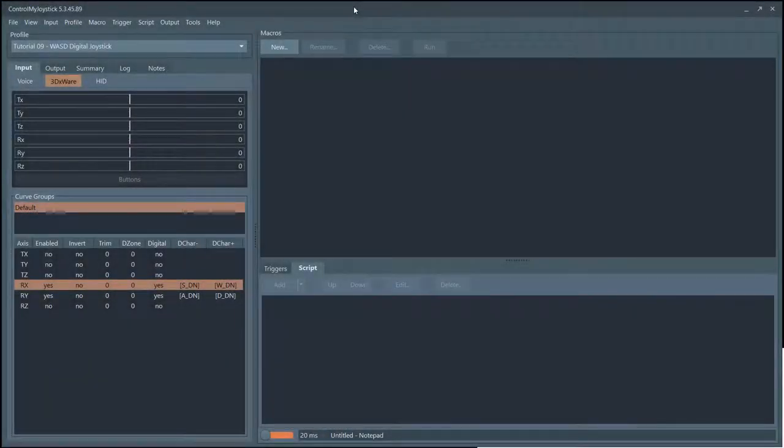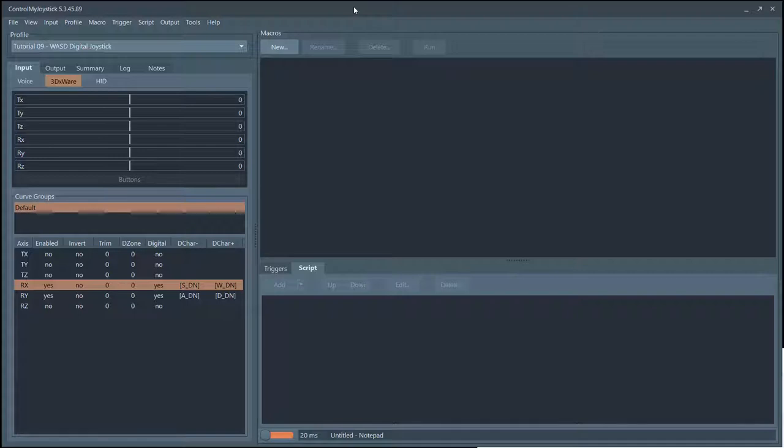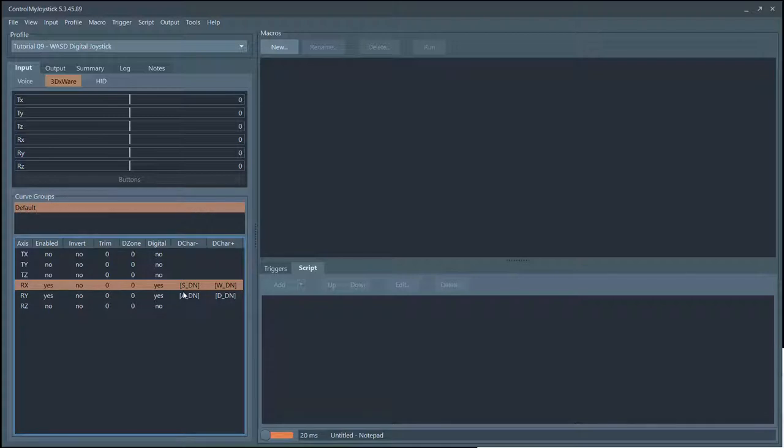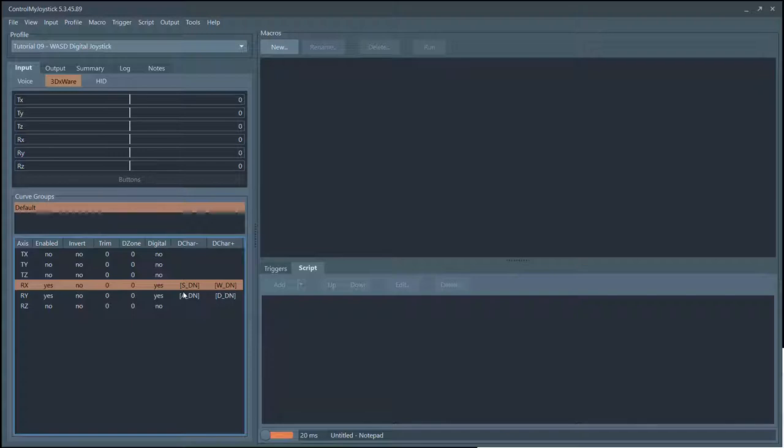Hello everybody, this is Russ Buecher from Control My Joystick. Let's take a look at the digital joystick feature. Basically what that means is in a game like Age of Empires or Civilization, a top-down looking one where you may be using your keyboard to scroll left, right, up, or down - also known as a WASD scroller.